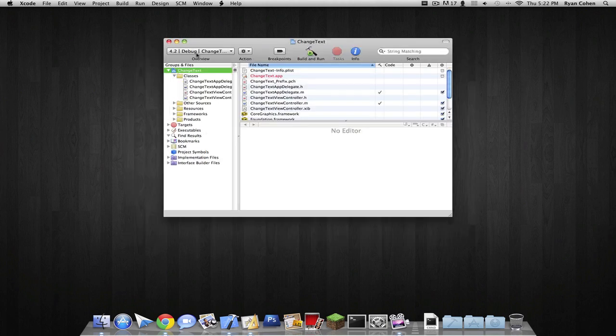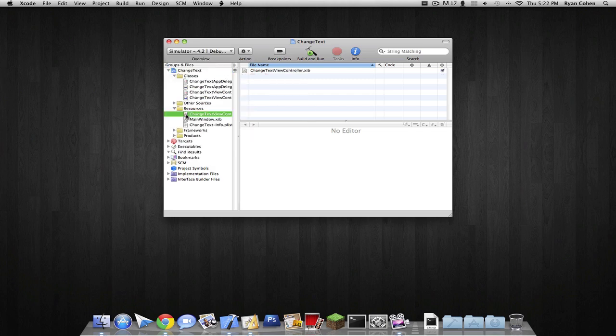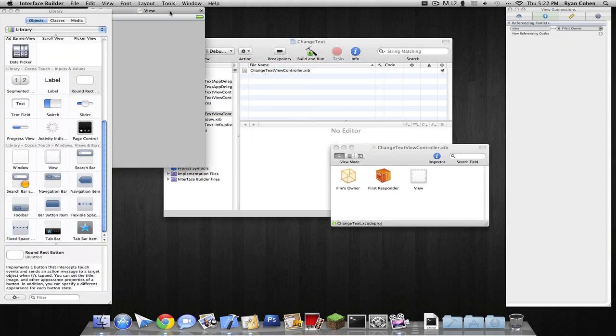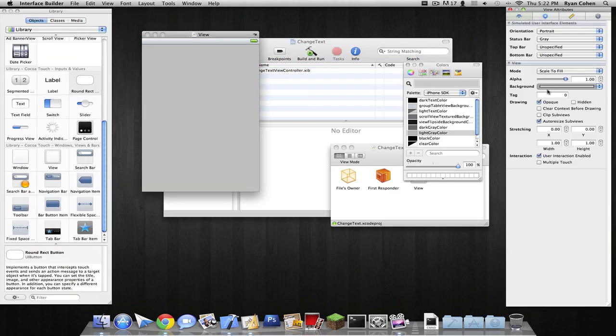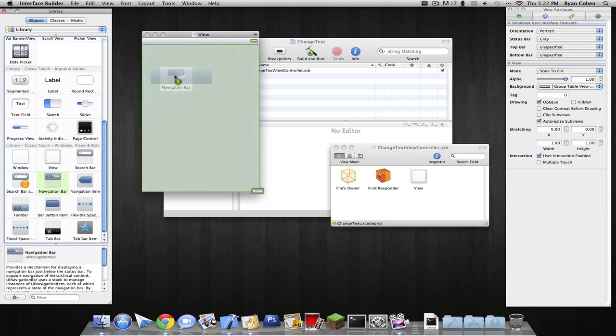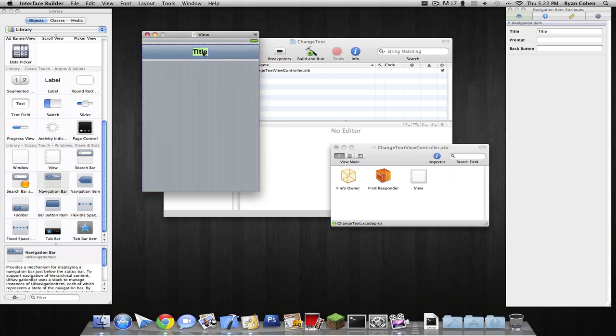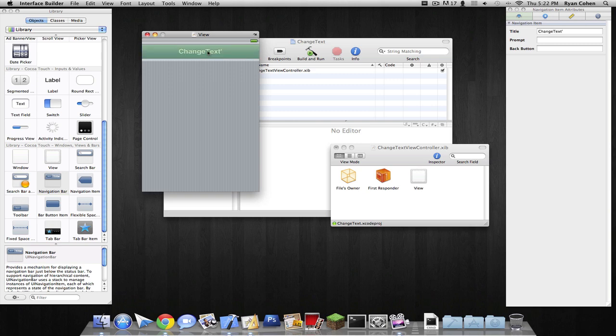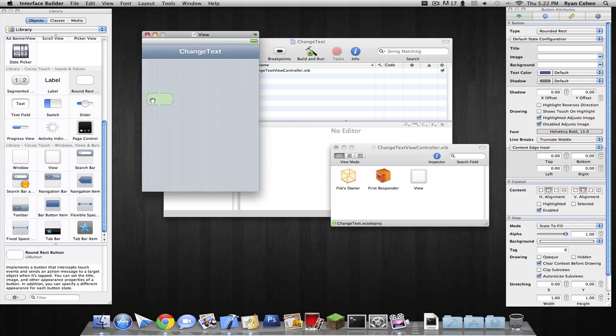So now drop in your classes, your resources, and go into your change text view controller. Make this a group table view, because I like it like that. I just like this. We're going to type in change text and add a button and a label. Simple as that.